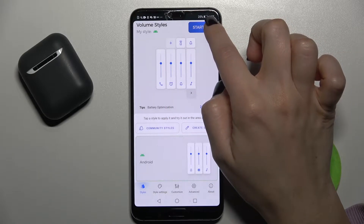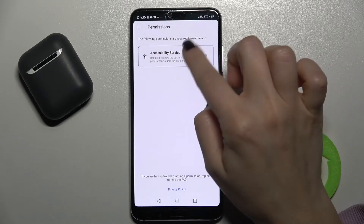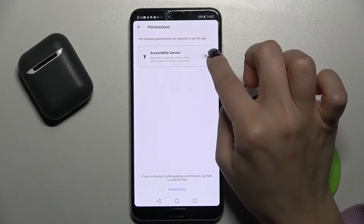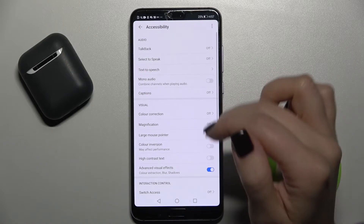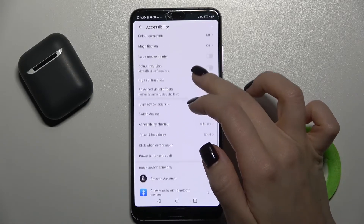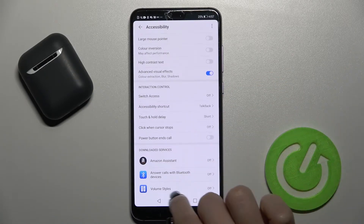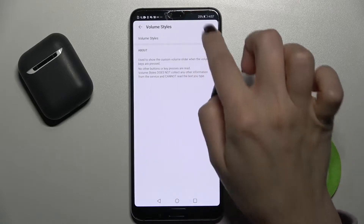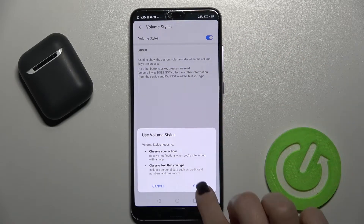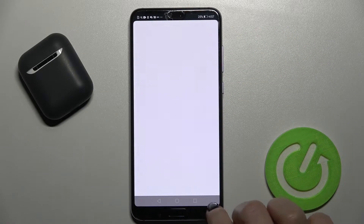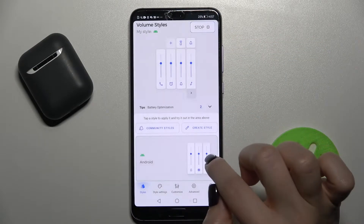Right here, tap on the right upper corner to start. Tap on the accessibility service once, and now here you will see Volume Styles — it's off. Switch it to activate, tap OK, and then tap 'Yes, I agree'.